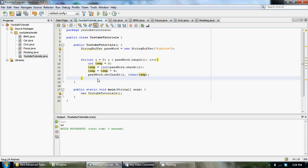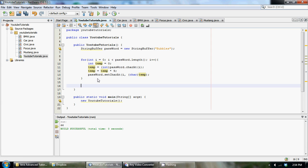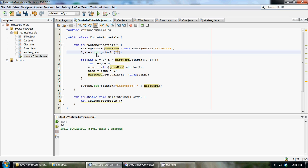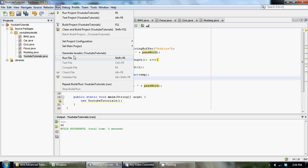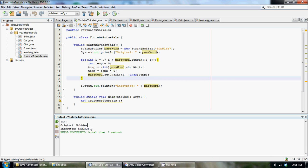Let's print out the result — print 'Encrypted: ' plus password, and before it let's also print 'Original: ' plus password so you can see the before. Running this — the moment of truth — and boom, our original string is 'bubbles' and our encrypted string is this gibberish that doesn't make any sense.